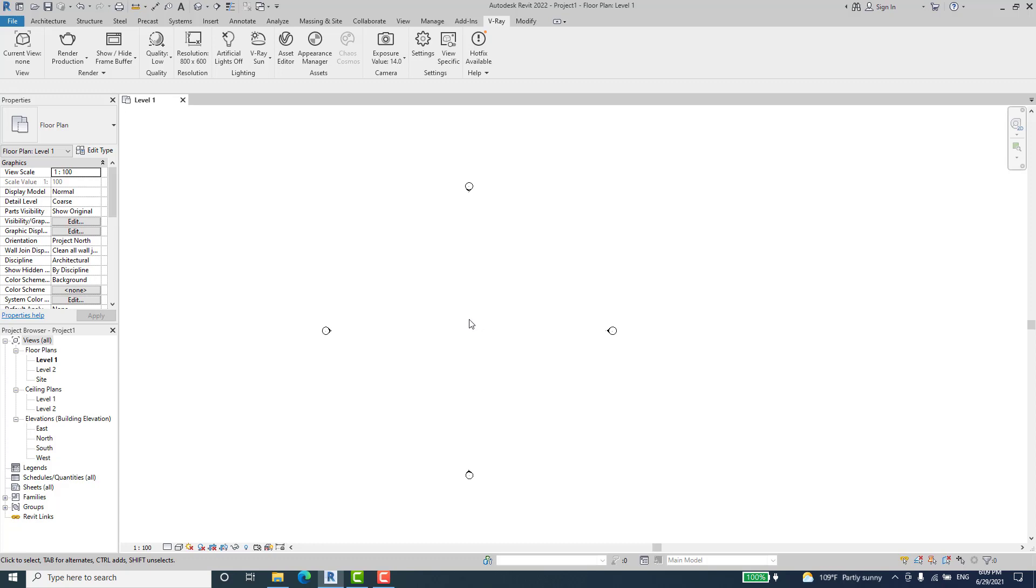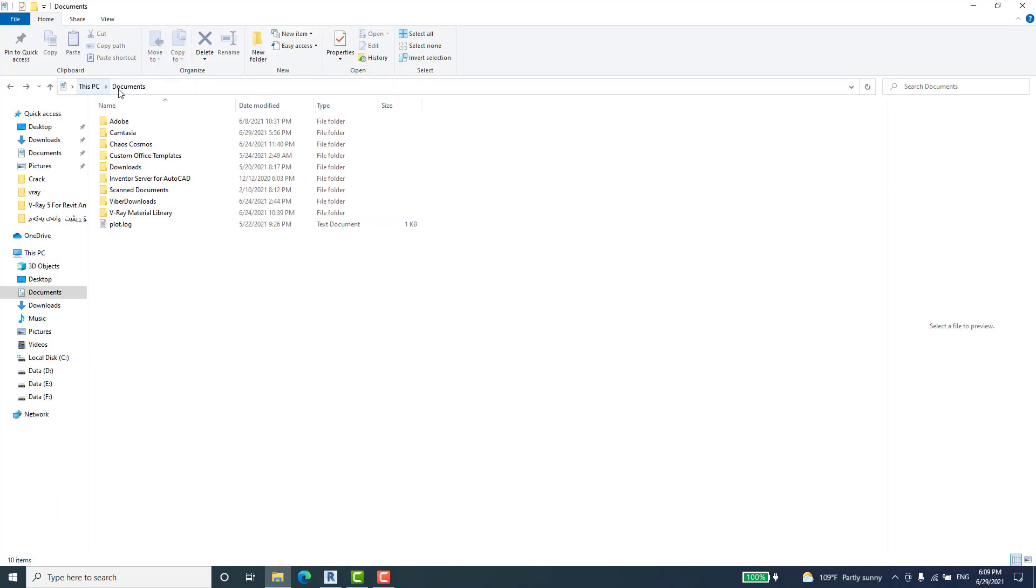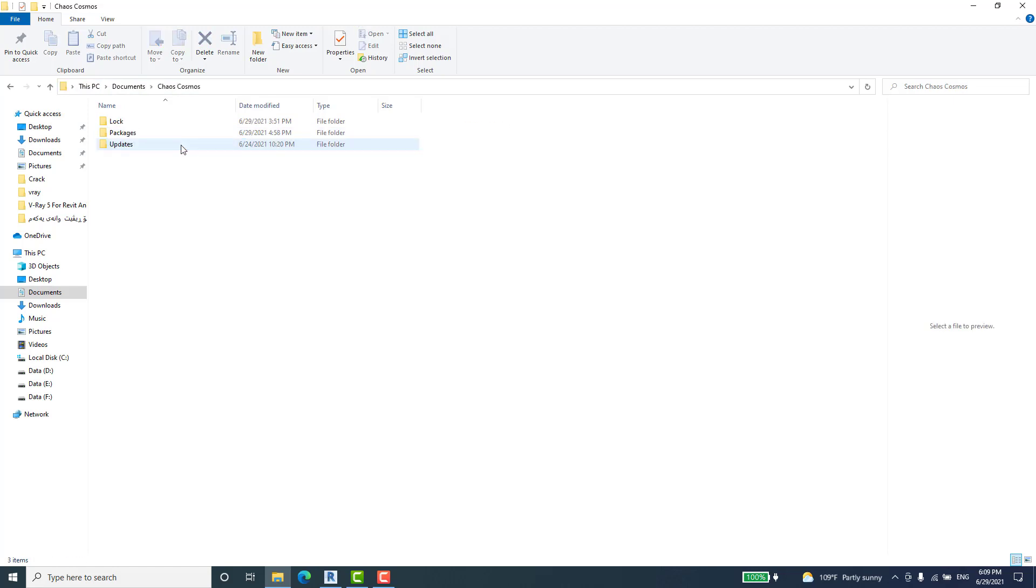Go to This PC, Documents, Chaos Cosmos. You can open it and go to the Updates.